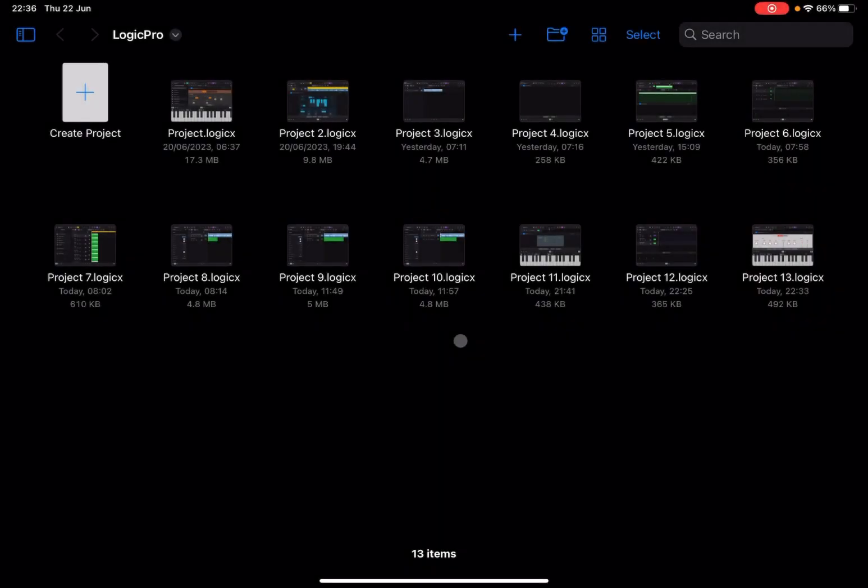Welcome back to the Sound For More channel. It's Leo speaking. Today we are going to present how to use the note repeater, the randomizer, and also the transposer.